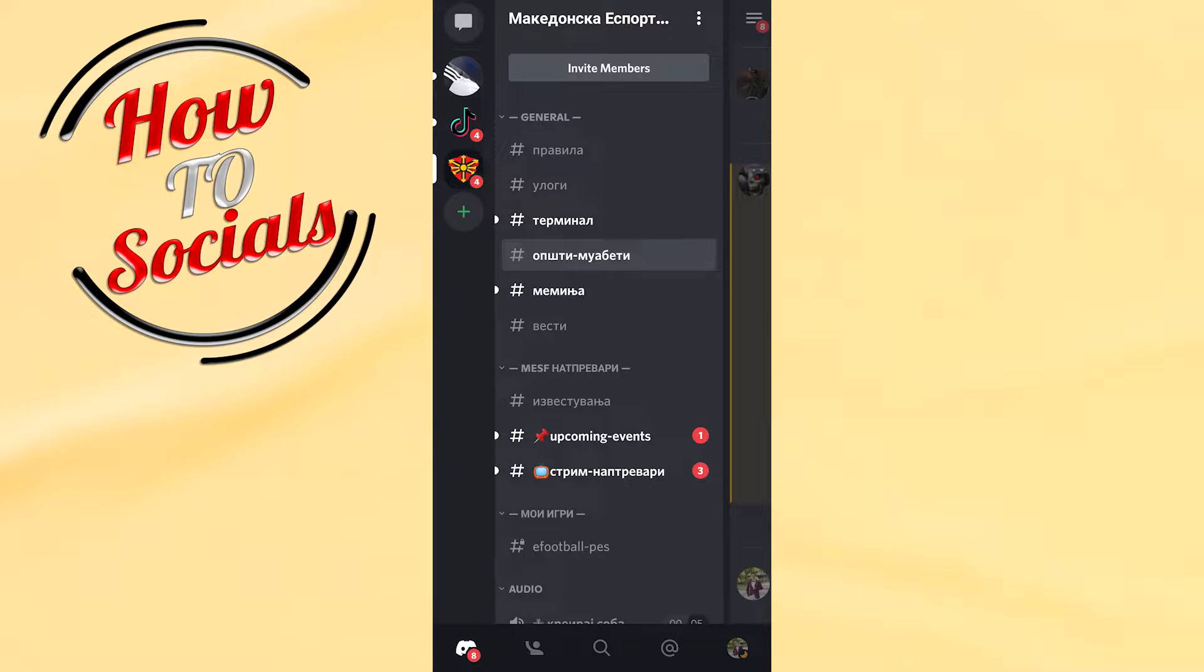Hi guys, in this video I'm going to show you how to make a level up channel in Discord mobile.